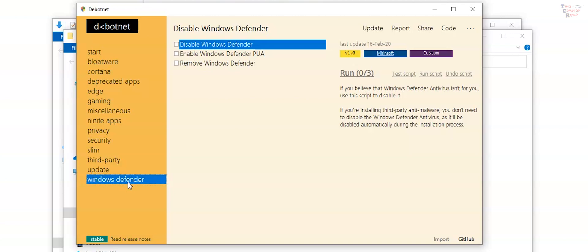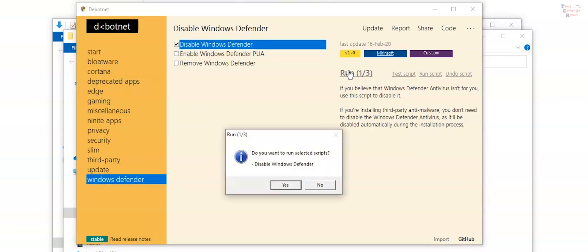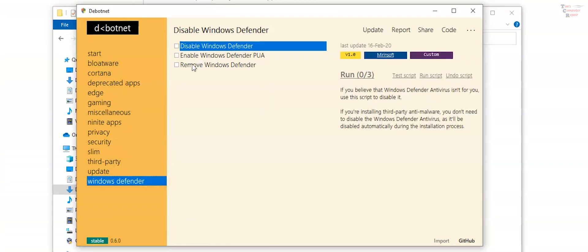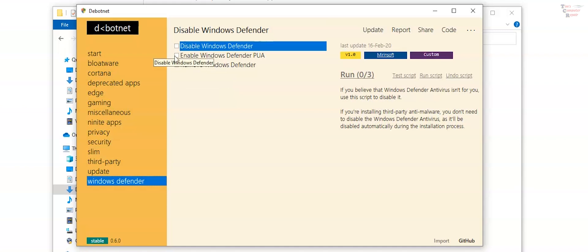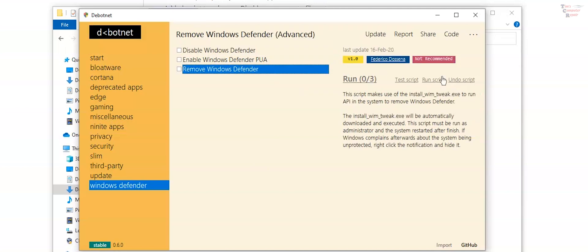If you click windows defender you can actually uninstall windows defender or remove it from windows. You can completely disable windows defender also just by checking this box. Hit run. It'll confirm that you want to run that. You hit yes. And little script ran and it says that is done. So keep in mind that any of these that you select it will stay checked every time you run this dbotnet. You can also undo any script you select here just by hitting undo script.